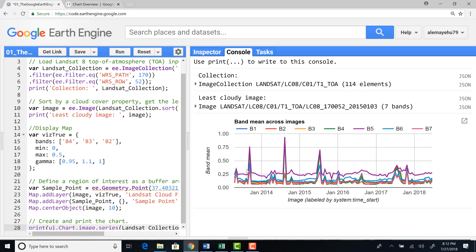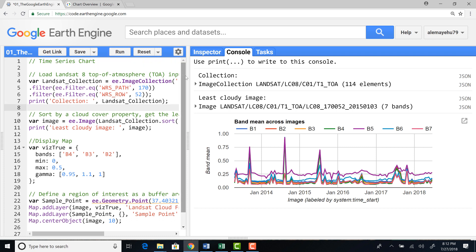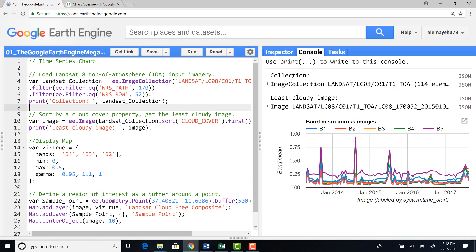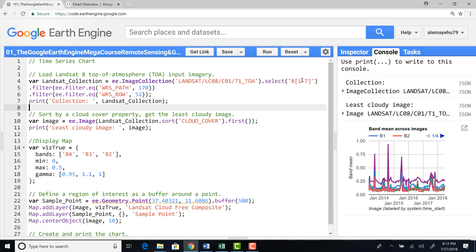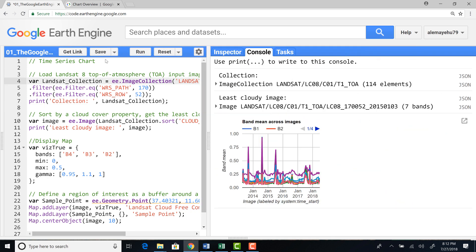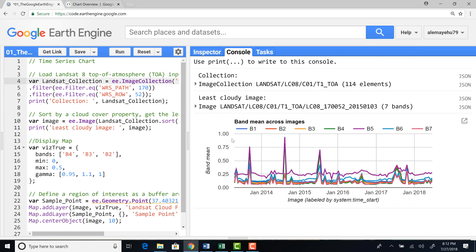And here are the band values, the reflectance values on the Y axis and the bottom of the X axis, the time and the different bands. I selected, you remember, I selected seven bands here. When I select the Landsat data. So I'm plotting all of the bands, band one, two, three, four, five, six, seven,